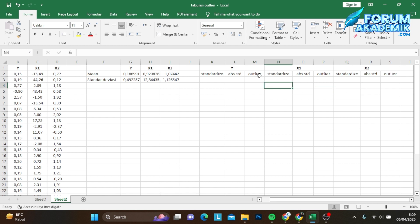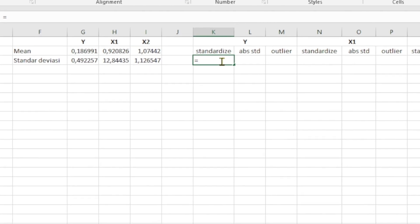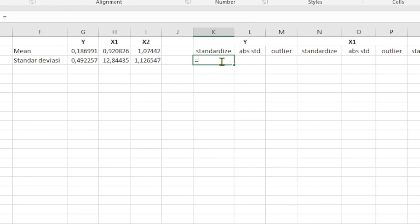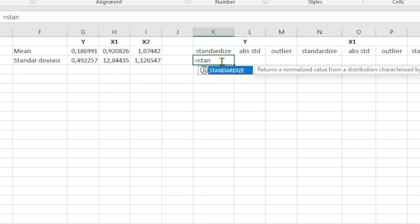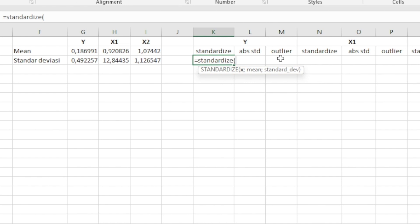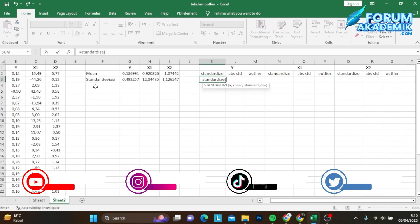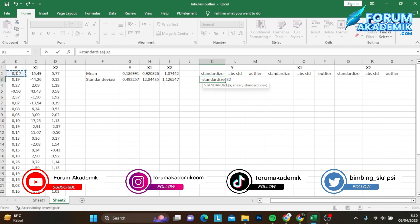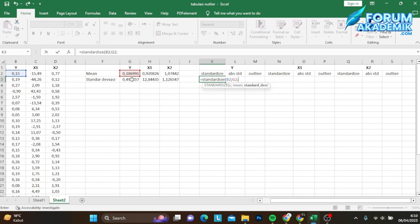Setelah teman-teman mengetik seperti ini, teman-teman bisa ketik di kolom standar dev yang Y. Sama dengan fungsi STANDARDIZE, lalu buka kurung. Kemudian teman-teman masukkan datanya yang Y, lalu titik koma, nilai rata-rata dari Y, titik koma, lalu standar deviasi dari Y. Kemudian jangan lupa tutup kurung, lalu enter.